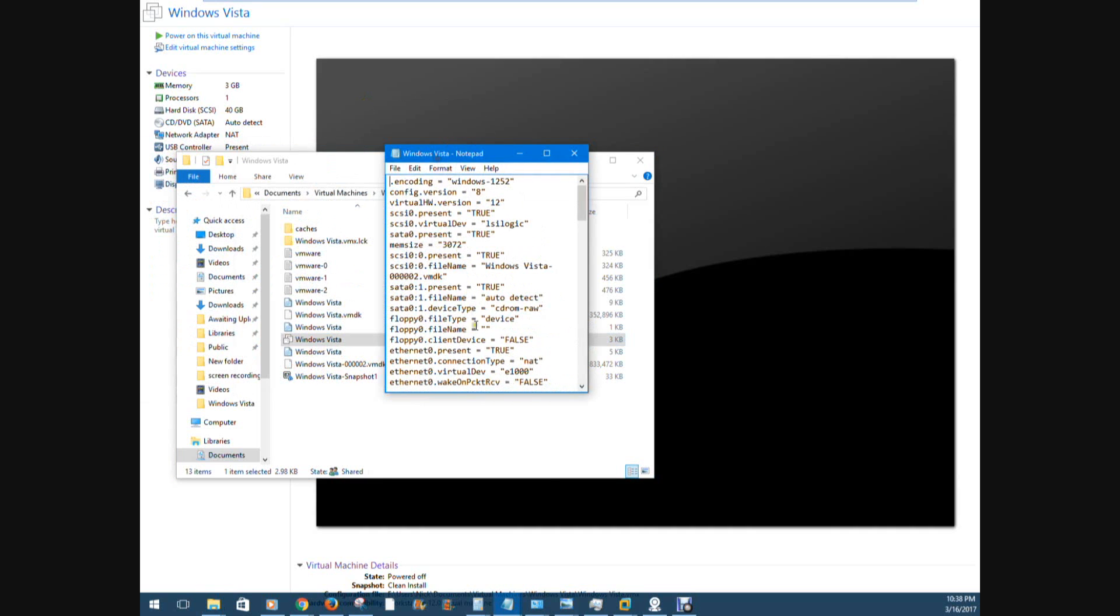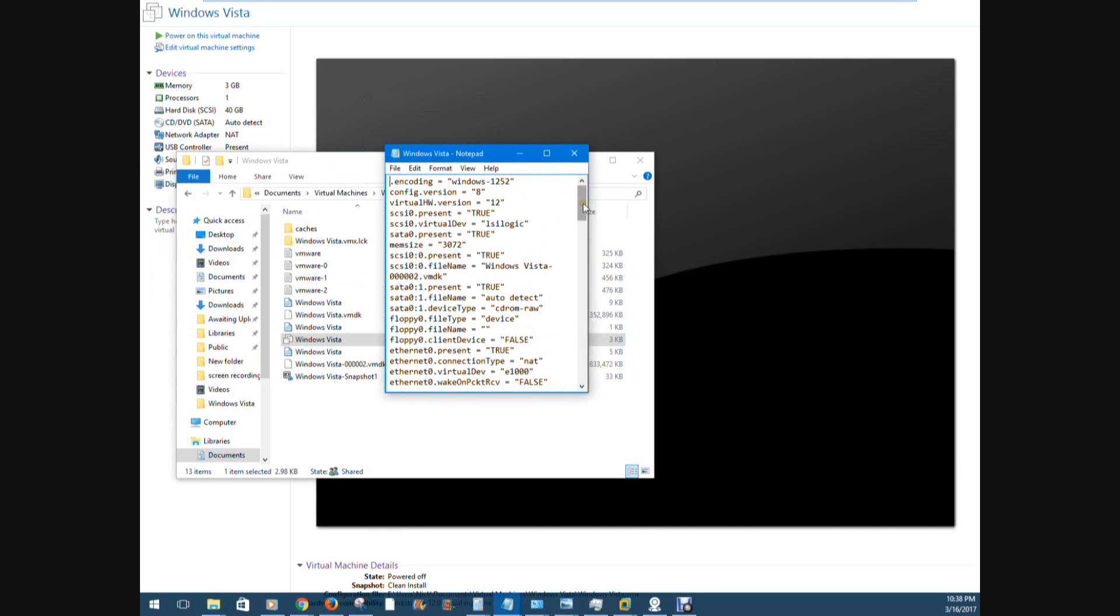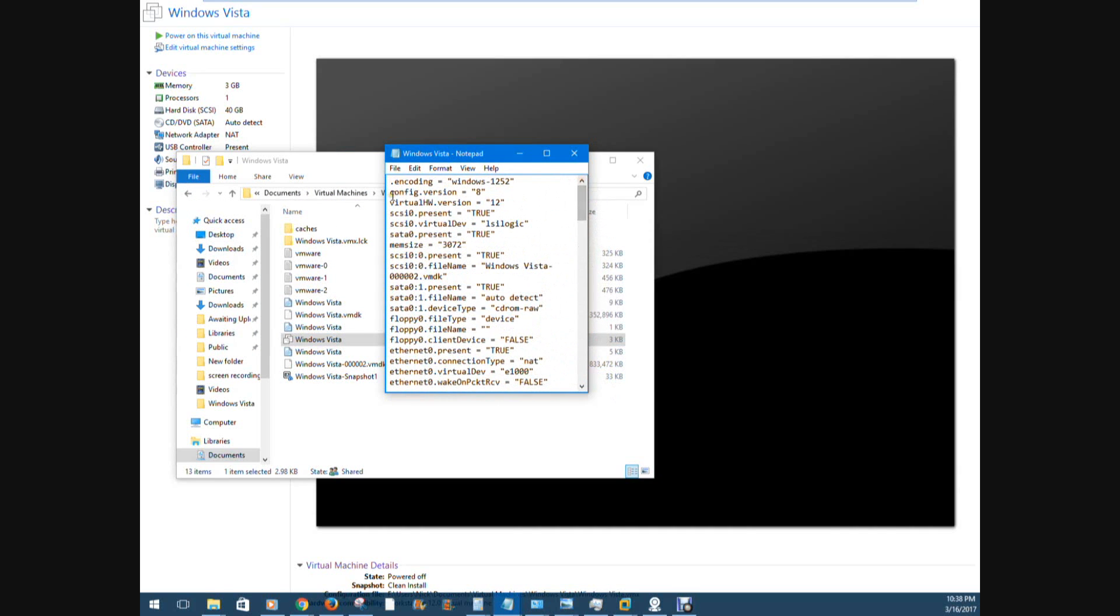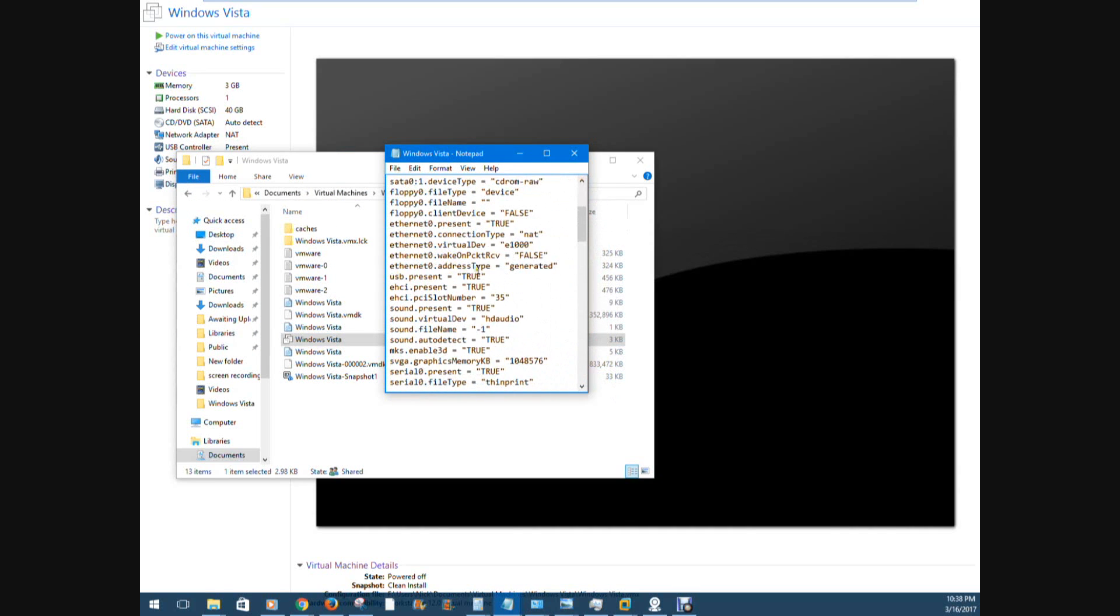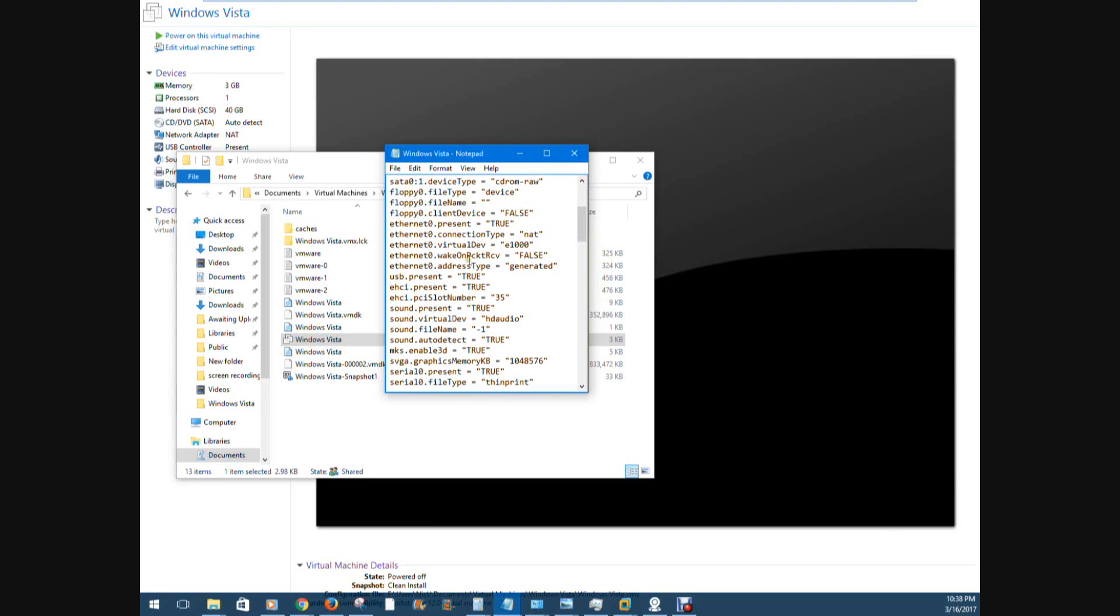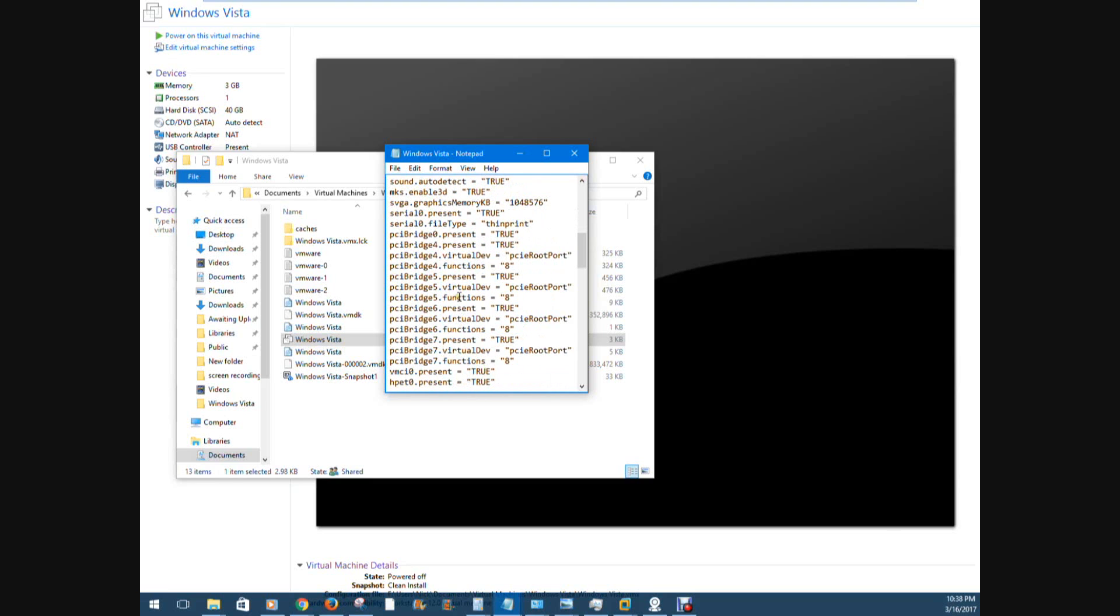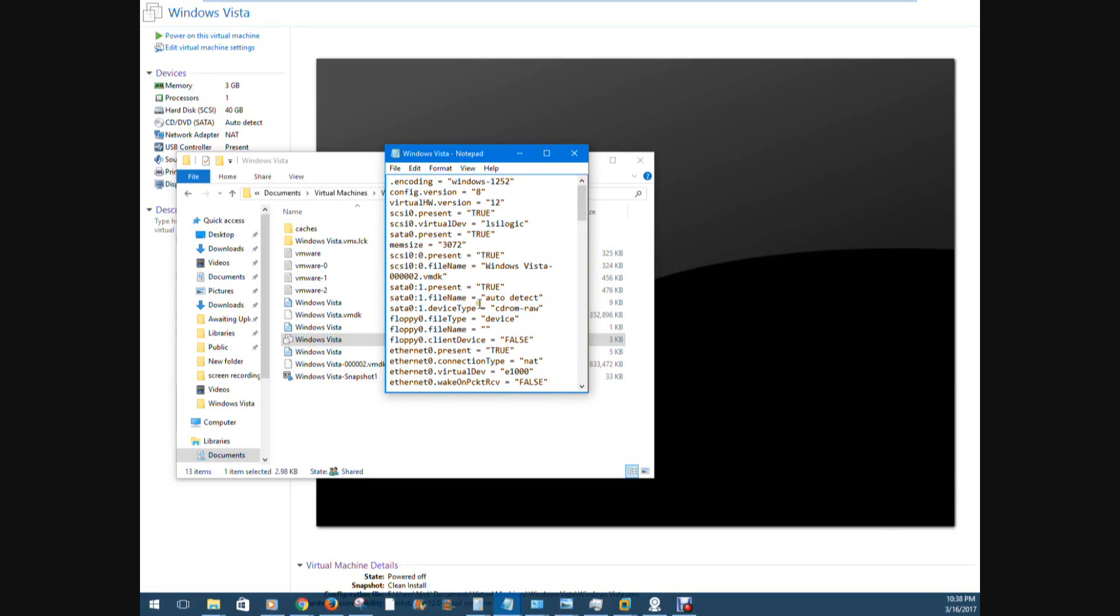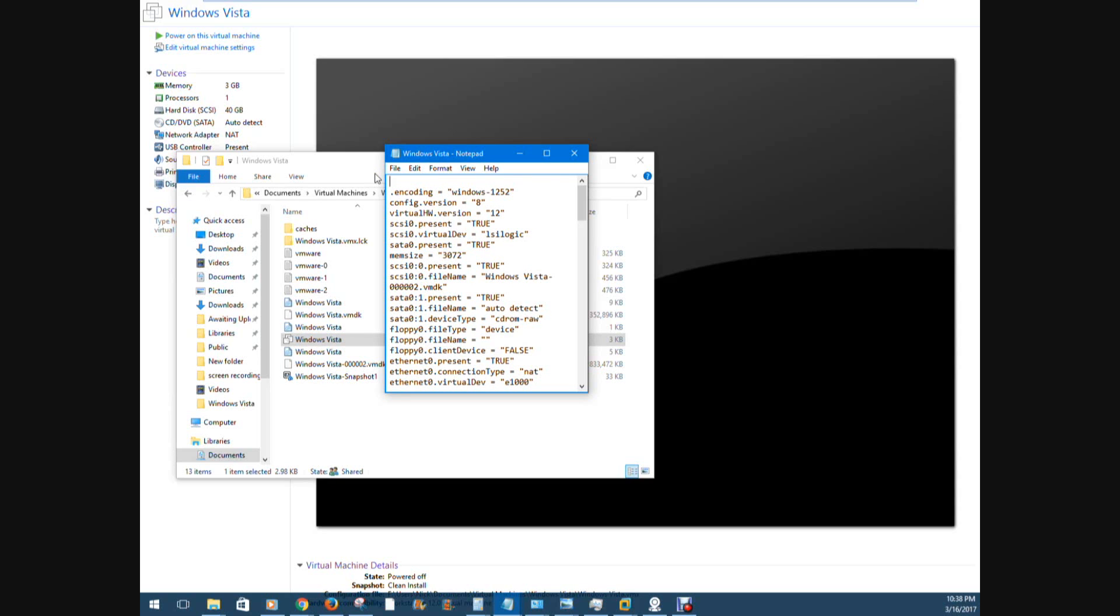So you see we have this notepad document. This is full of different strings. This is all configuration data for your machine, like for example the MIM size 3072 for 3 gigs of RAM. So we'll go ahead and just make a new line here and I'm going to go ahead and paste this information in right here. SMBIOS.ReflectHost equals true.